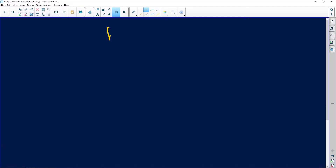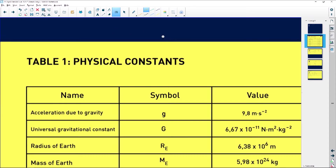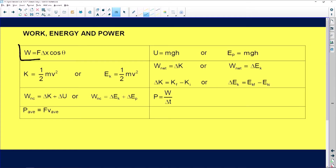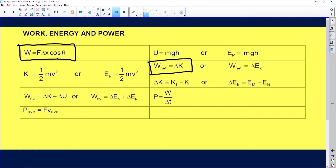Your other question was: what is work? On the information sheet you'll see the equation W = F·Δx·cosθ. The other important equation you'll work with is W_net = ΔEK.